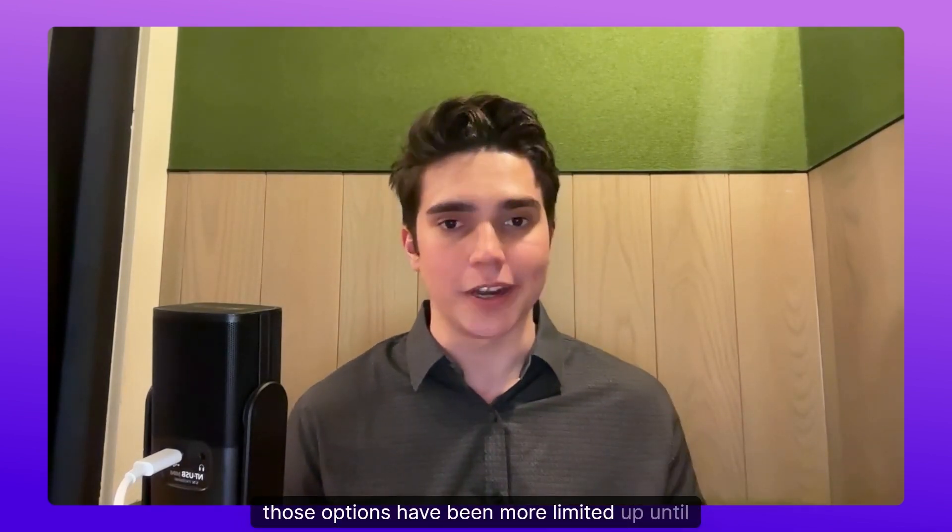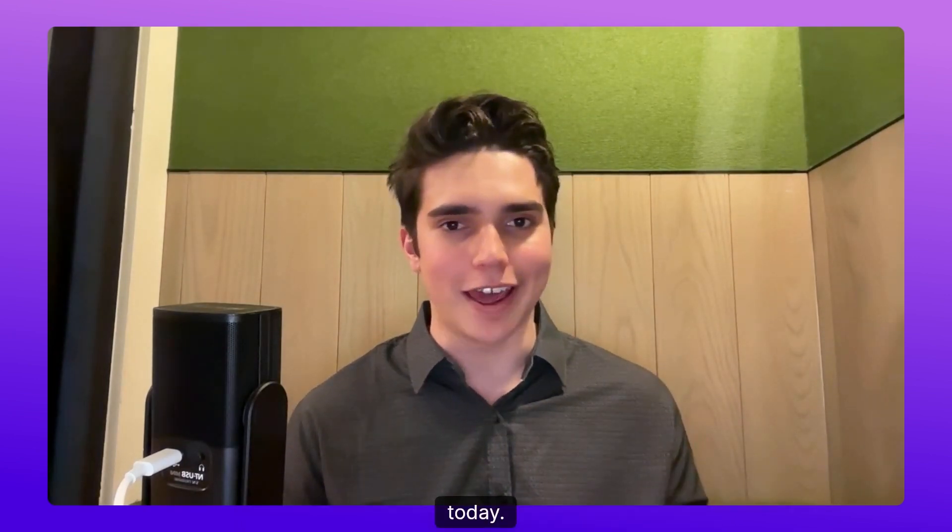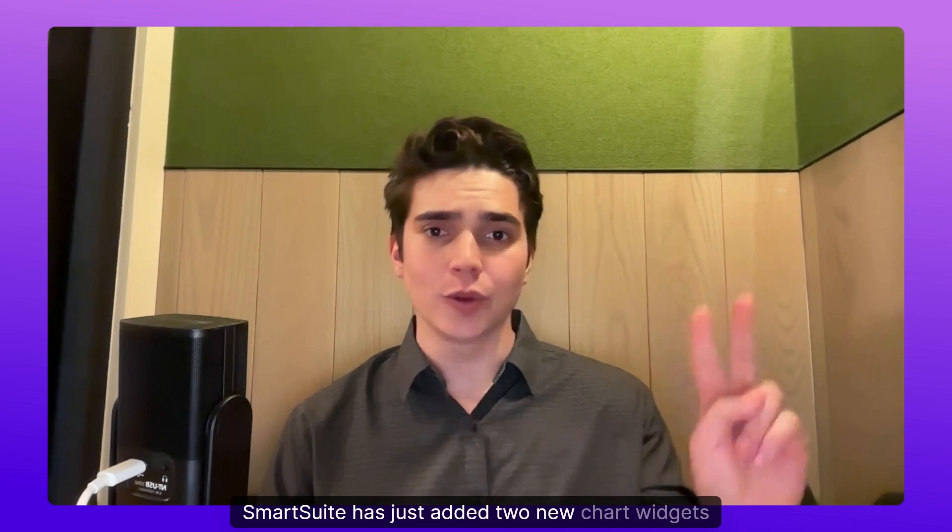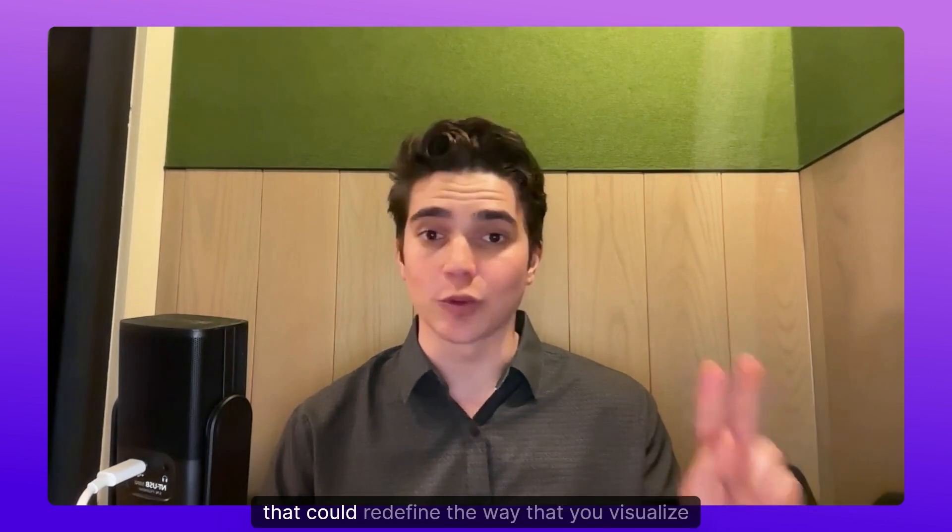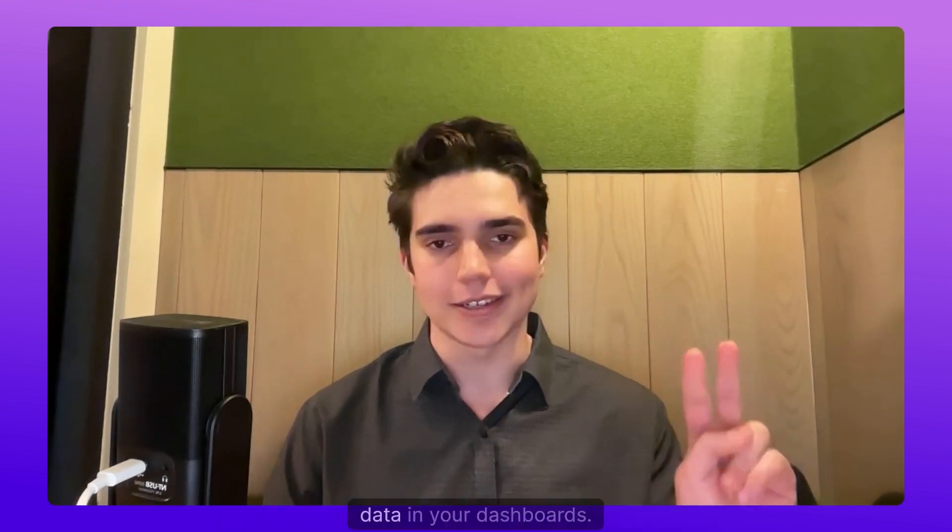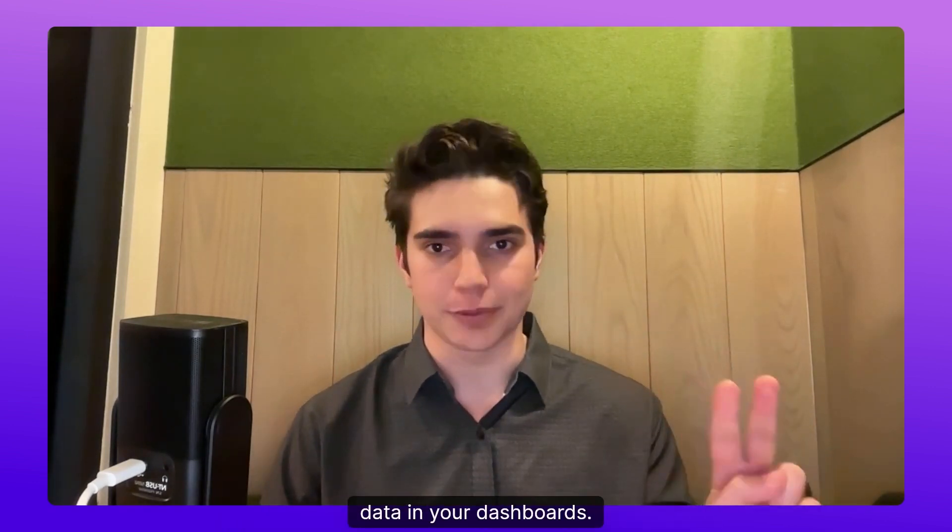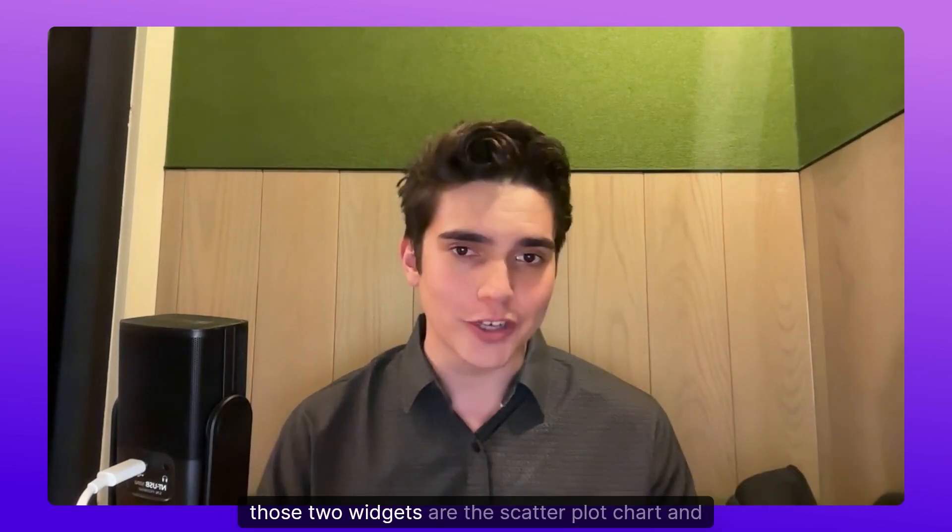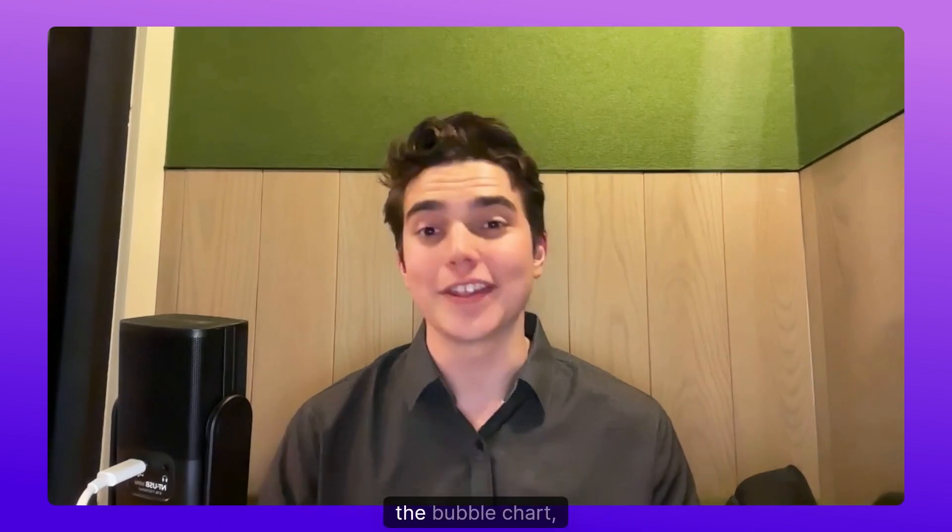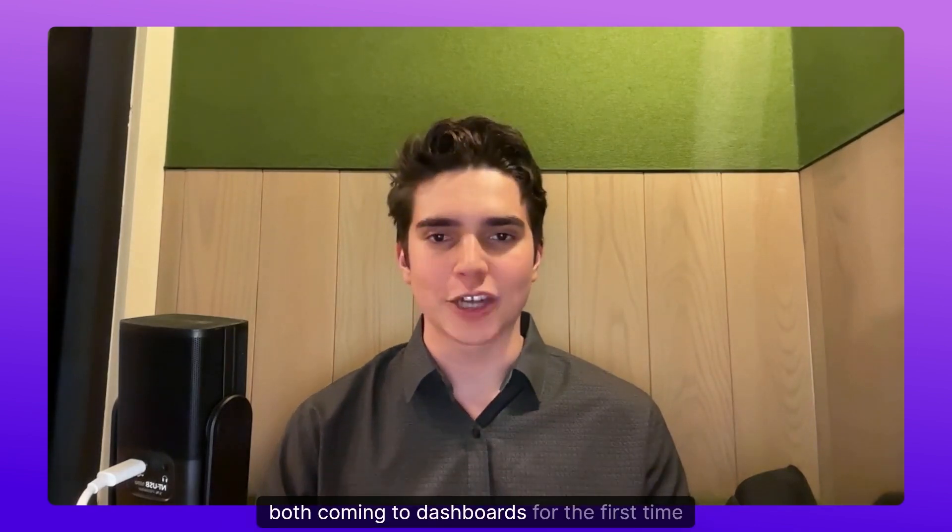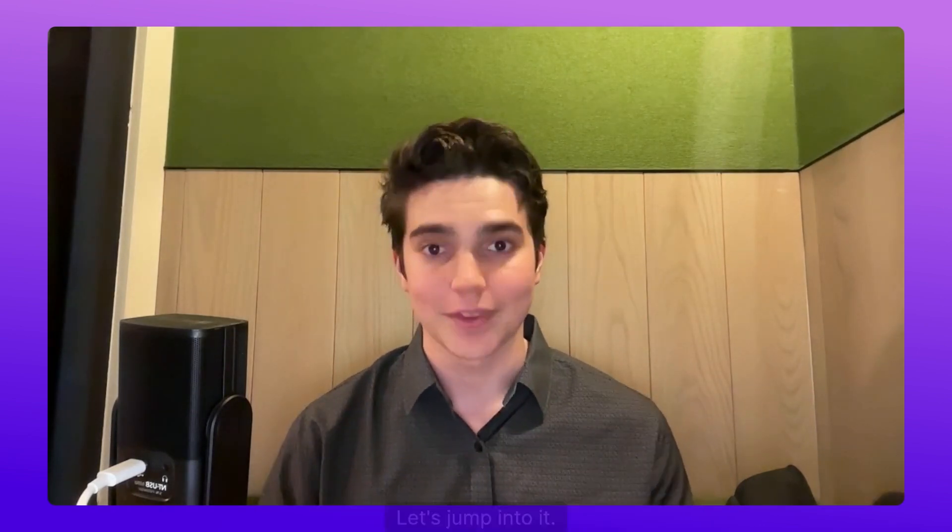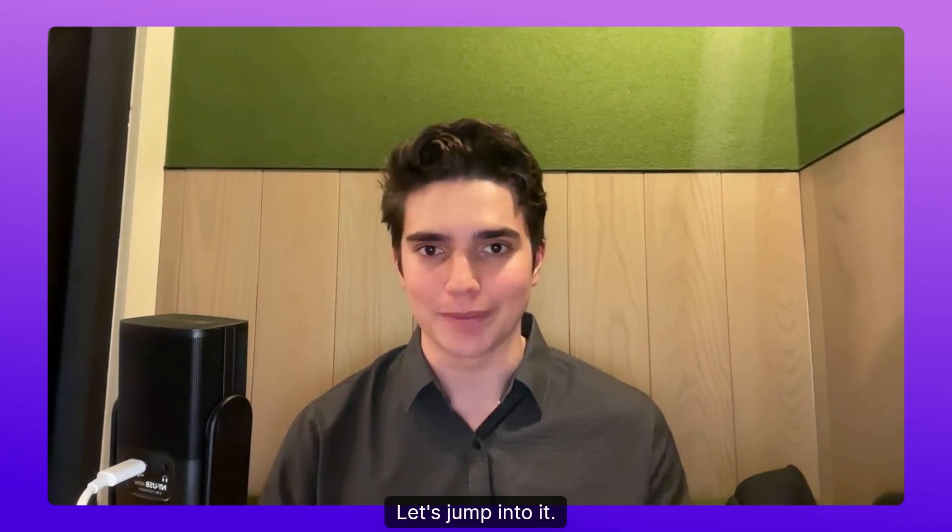For dashboards though, those options have been more limited up until today. SmartSuite has just added two new chart widgets that could redefine the way that you visualize data in your dashboards. Those two widgets are the scatterplot chart and the bubble chart, both coming to dashboards for the first time today. Let's jump into it.